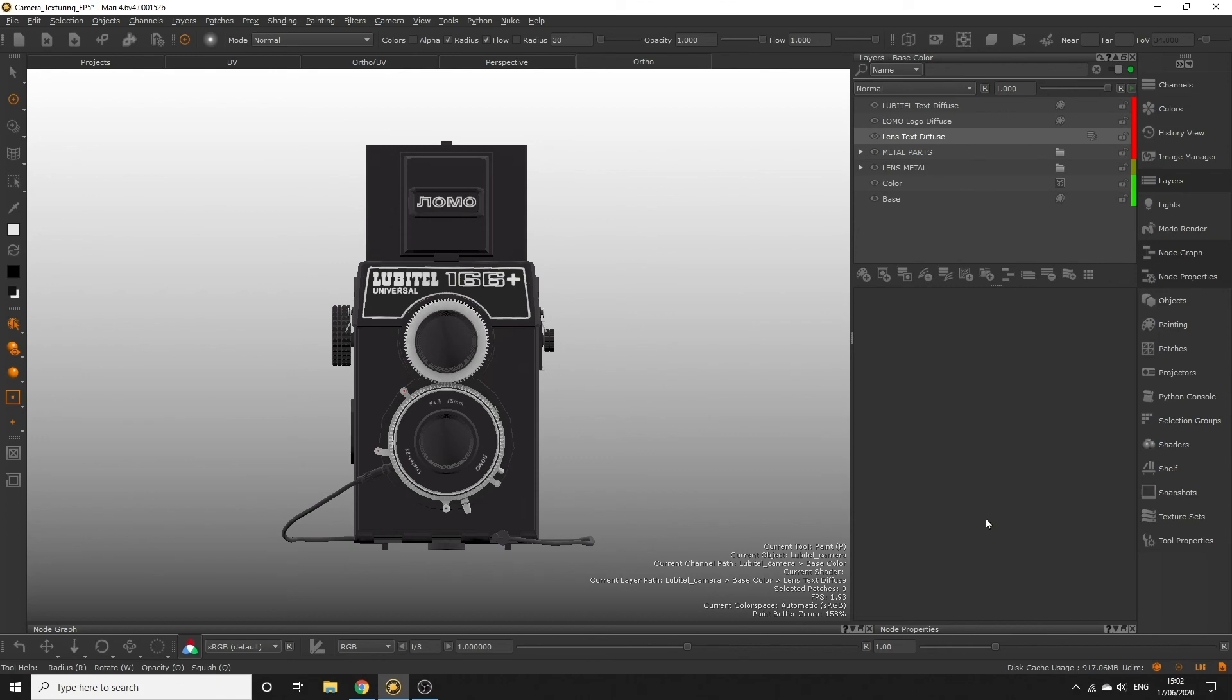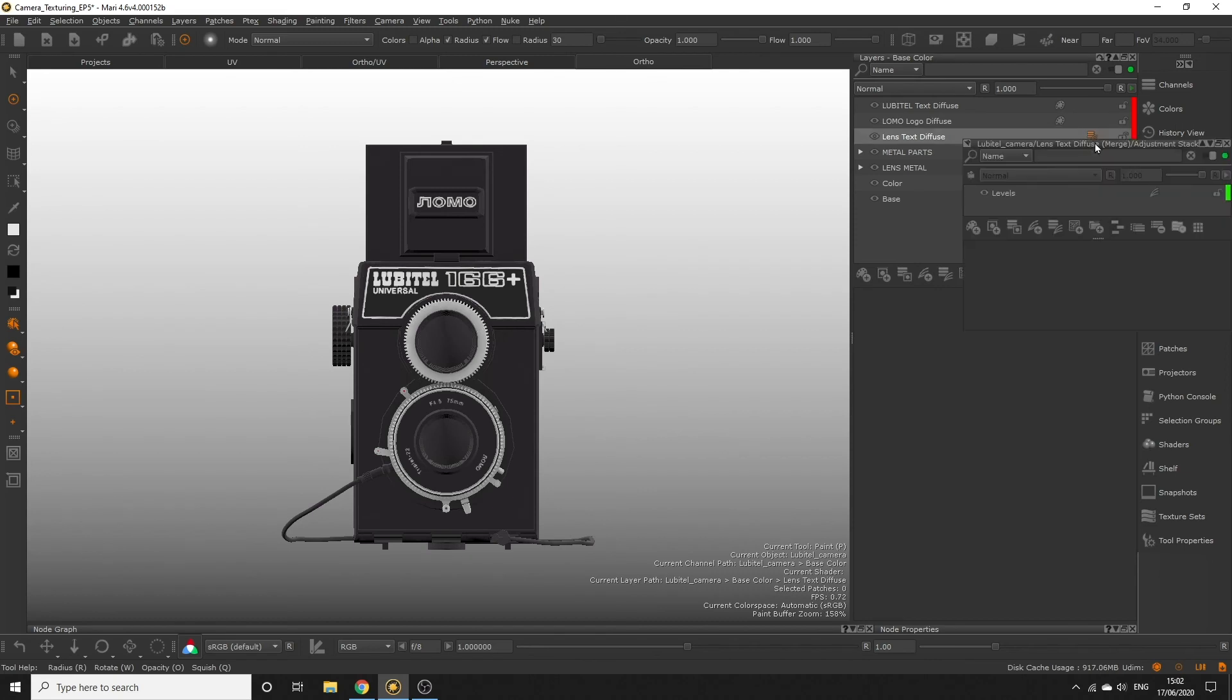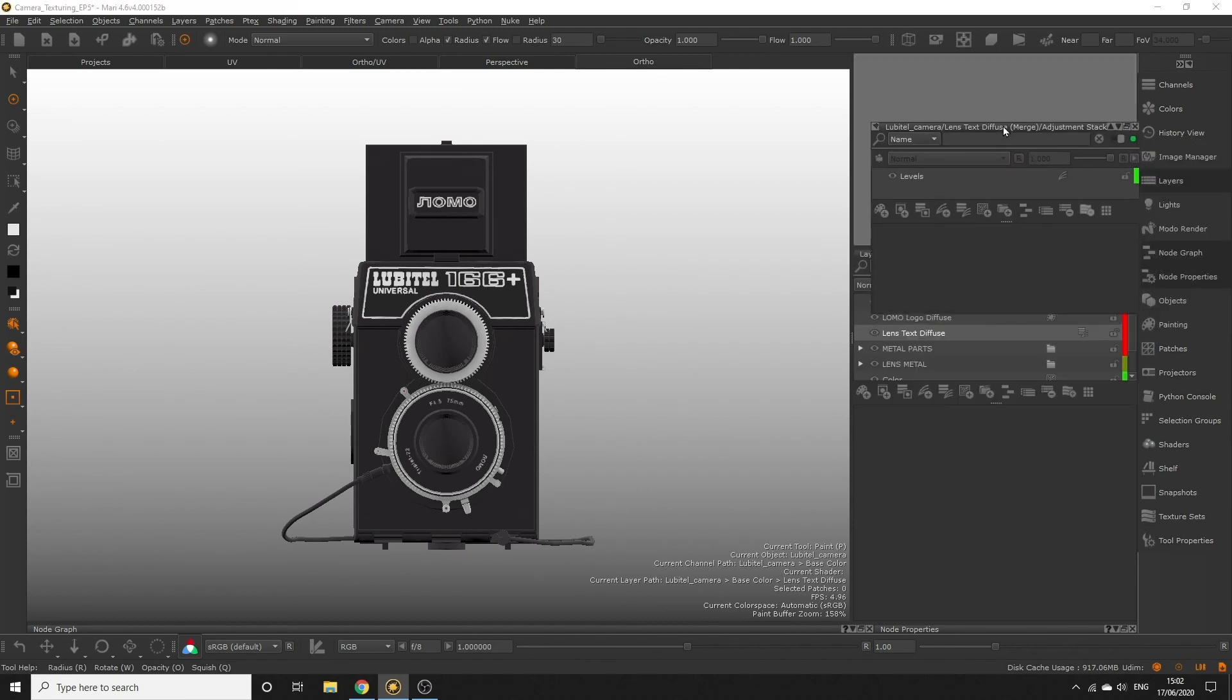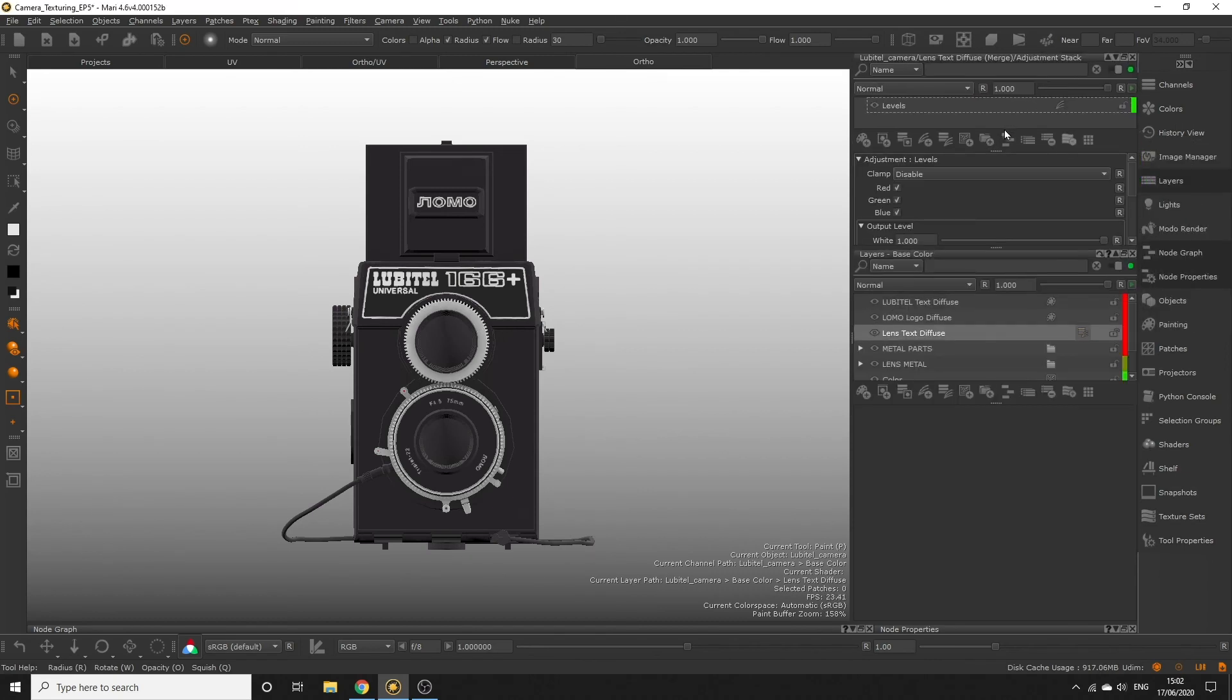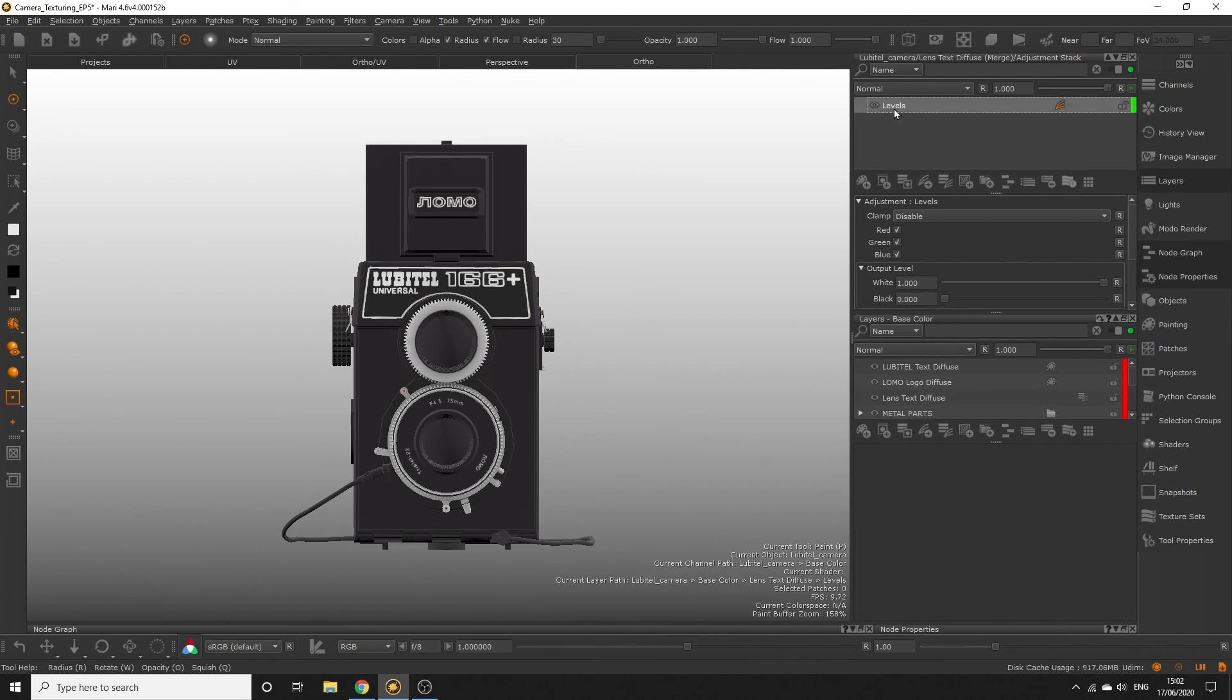An adjustment layer has been added to our layer indicated by this icon here. If we click the icon it will take us to our adjustment stack. Here we can see the levels layer we just added. Select that and you can adjust the levels properties below.